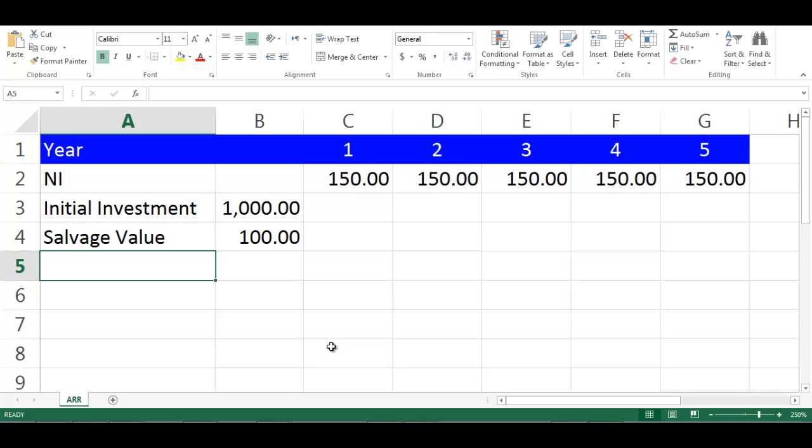In this video, we will explain how to calculate ARR, which stands for accounting rate of return in Excel.